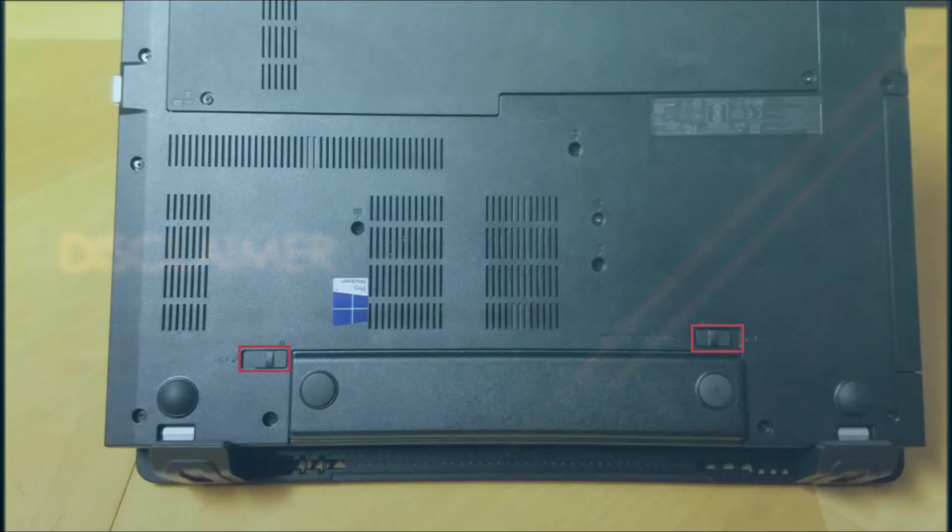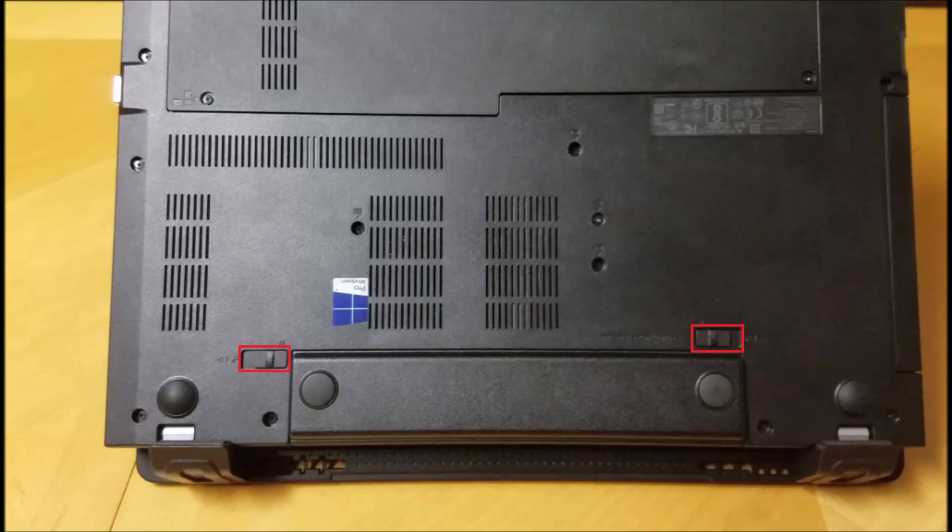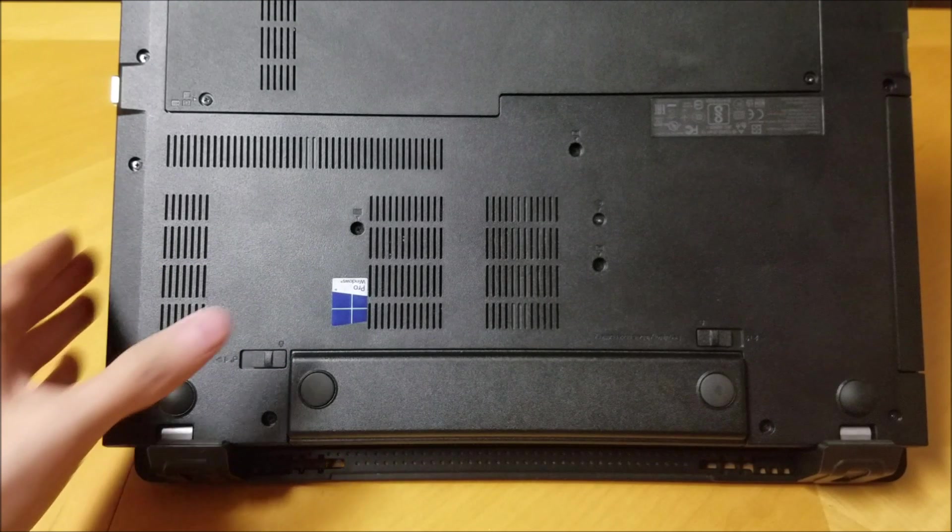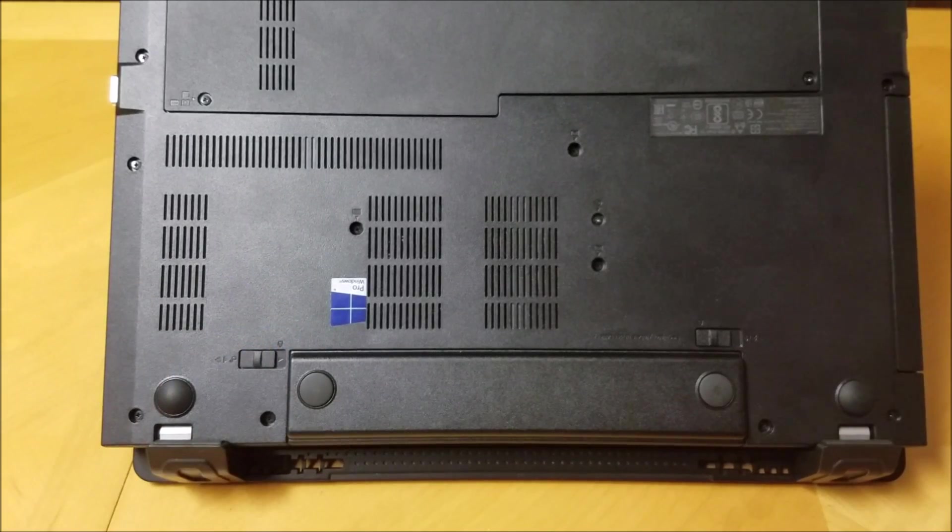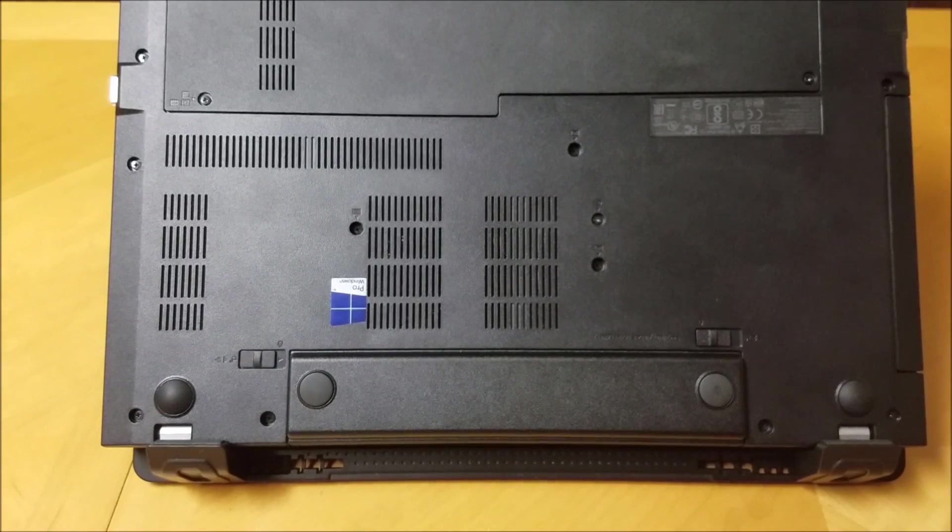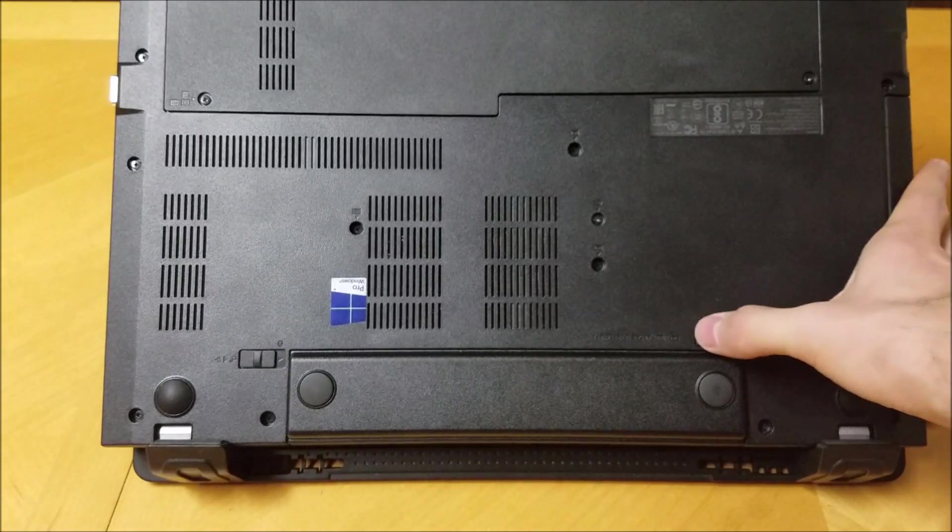To begin, we need to remove the battery. Slide the latch on the left to the left and the latch on the right to the right. Pull the battery down.